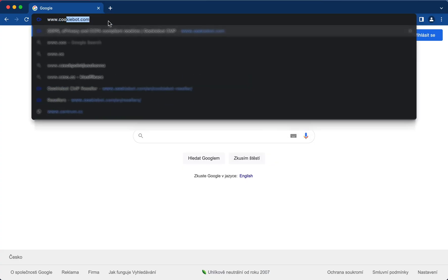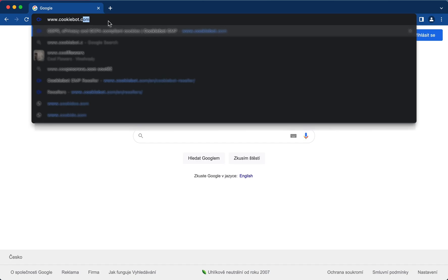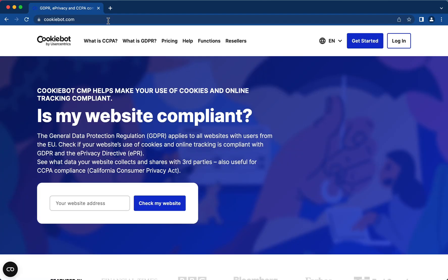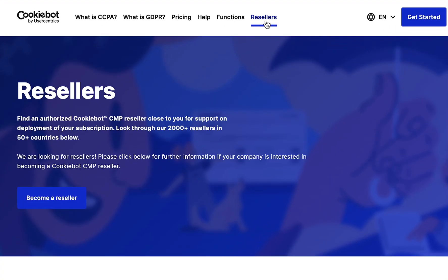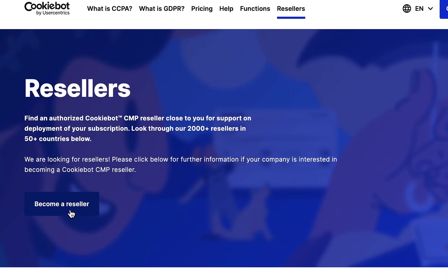To sign up as a reseller, go to cookiebot.com. Click on the Resellers button, then click here to become a reseller.